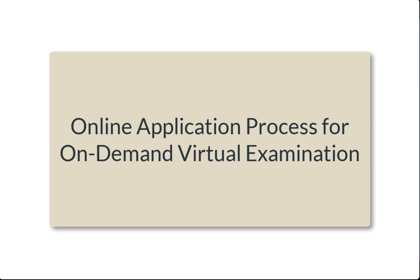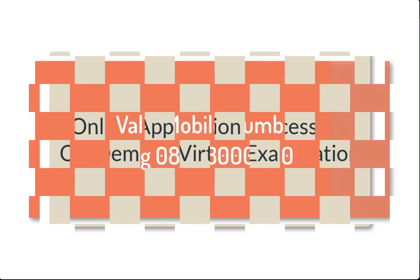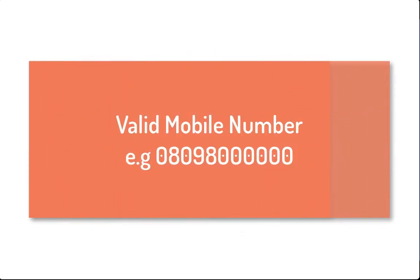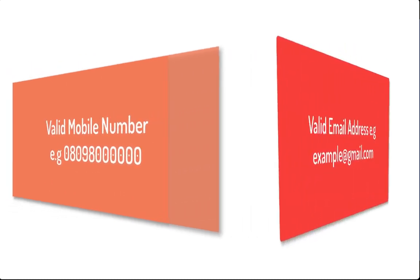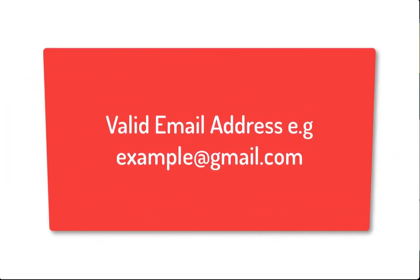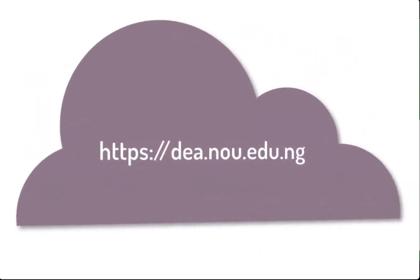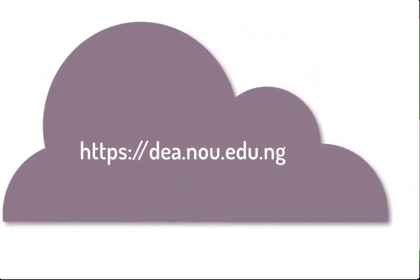Before you start this application, ensure you have a valid mobile number and valid email address. Then proceed to the following URL: dea.nou.edu.ng.